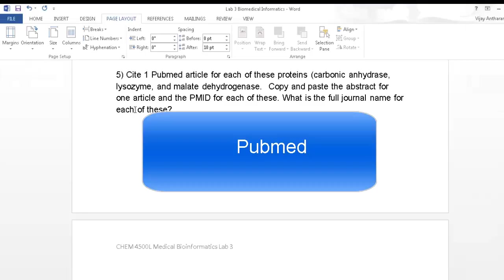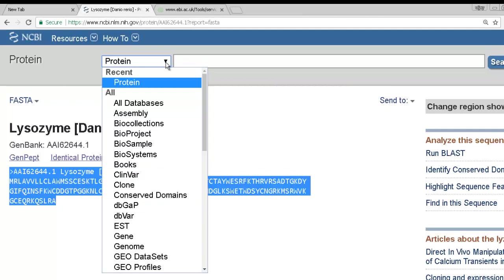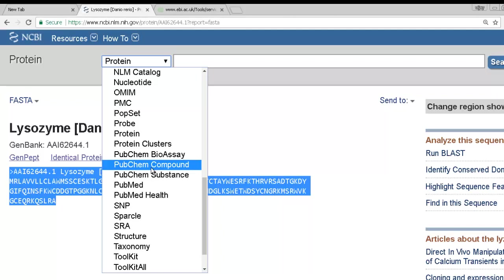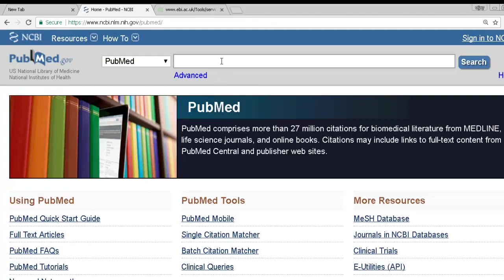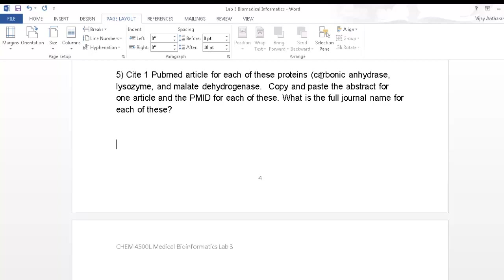Question five involves PubMed. PubMed is accessible directly from NCBI and is excellent for research papers. There are specialized versions for compounds and drugs, but use straight PubMed. Click Search and you have access to all sorts of articles and journals. The question asks to find an article about carbonic anhydrase, lysozyme, and malate dehydrogenase. Type 'carbonic anhydrase' and 'review' to get review articles on carbonic anhydrase.